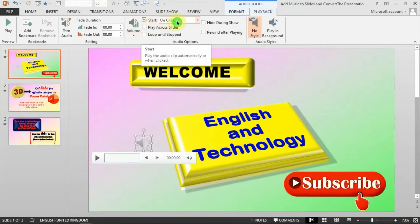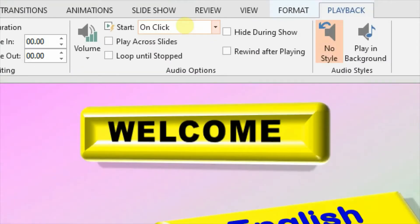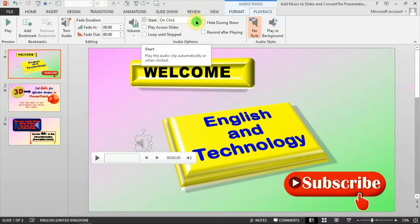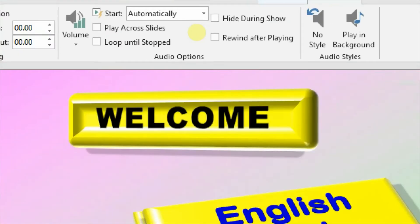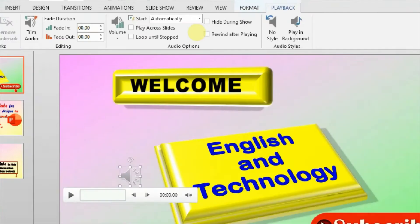The next setting says Start — currently set to Start On Click. I don't want it to start on click. Please change this from On Click — set it to Automatically. It should start automatically and not on click. Use the drop-down to change it to Start Automatically, and there it is: Start Automatically.